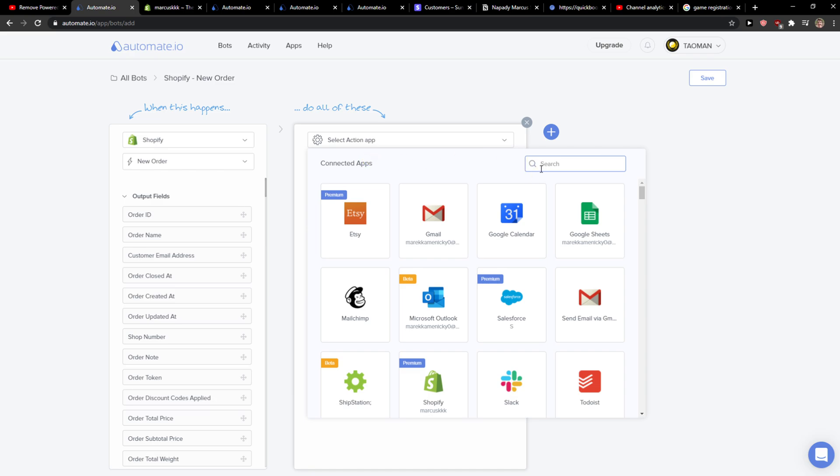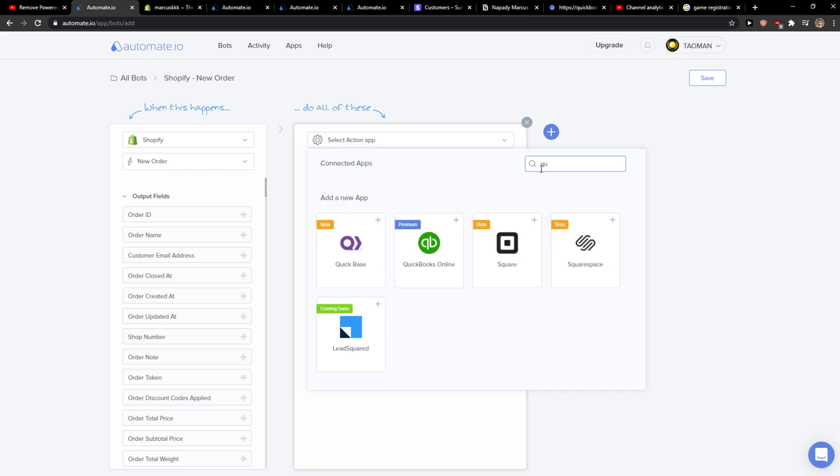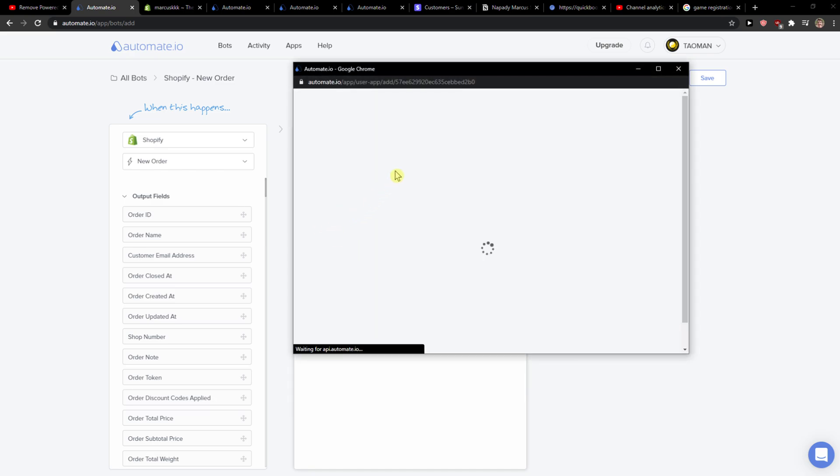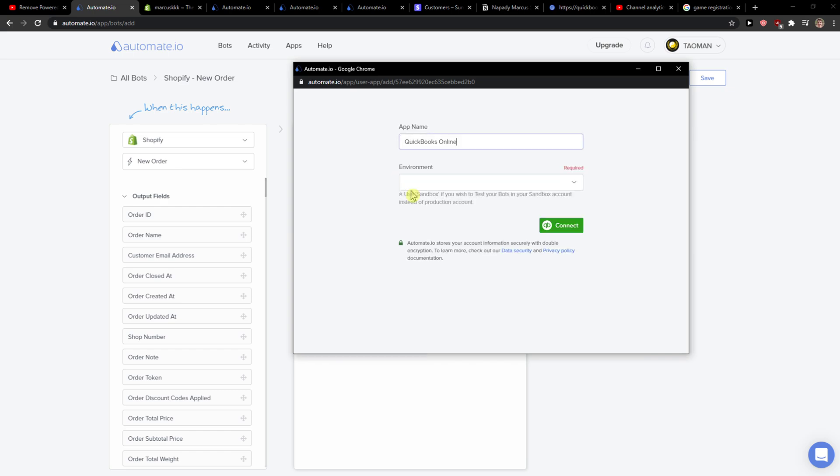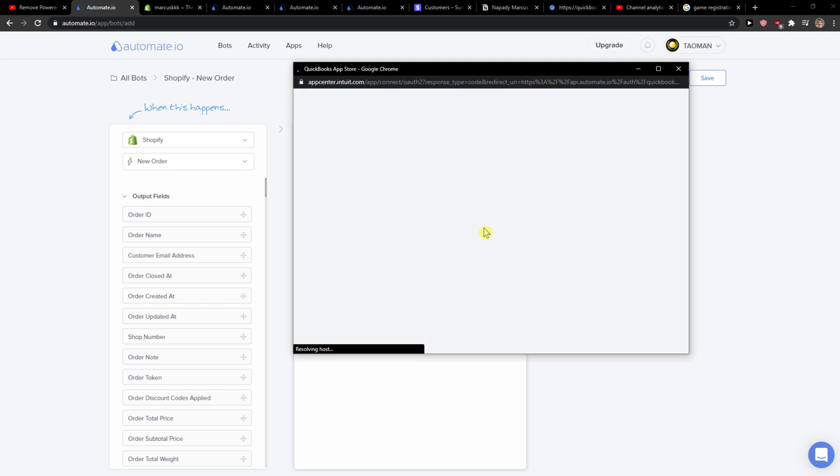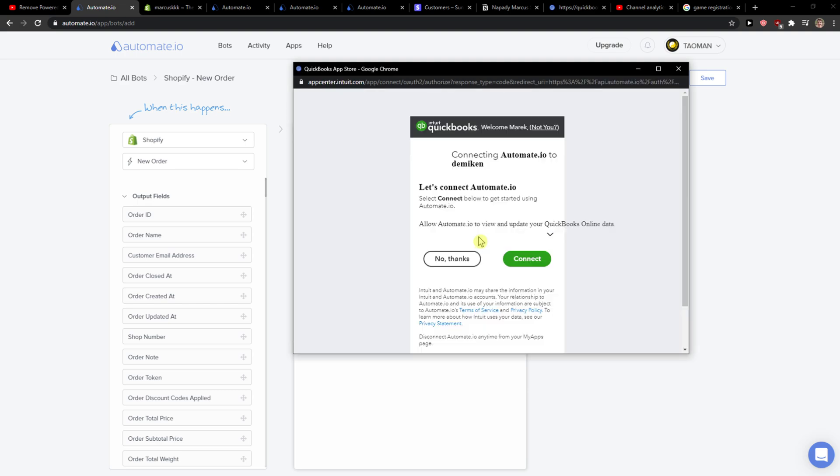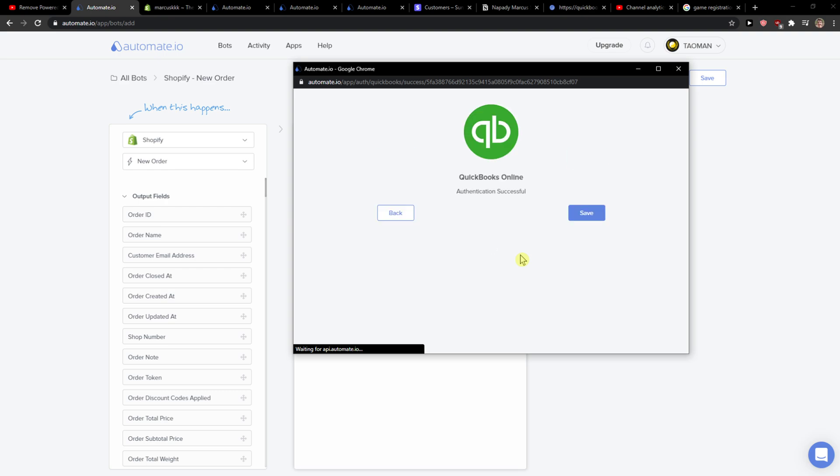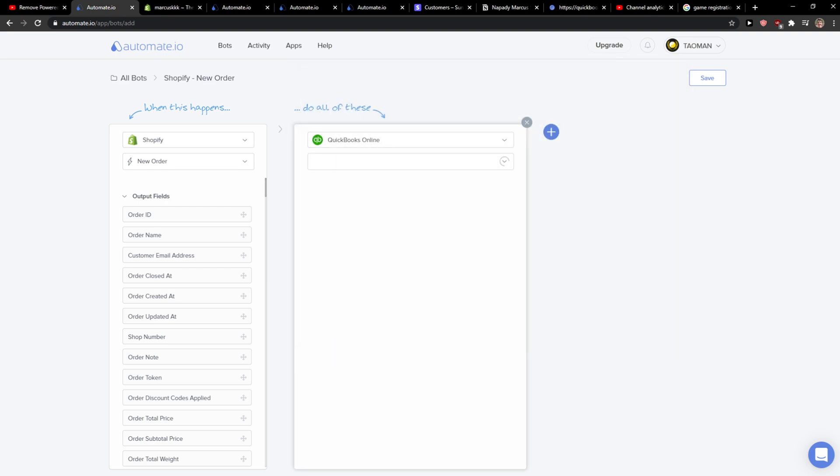We are going to connect it to QuickBooks, and then environment, choose production, and you need to authorize it to connect. Okay, we have it.